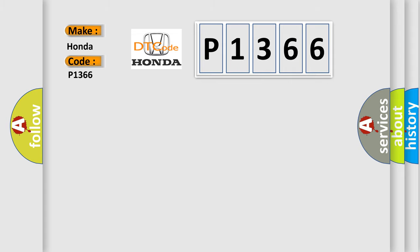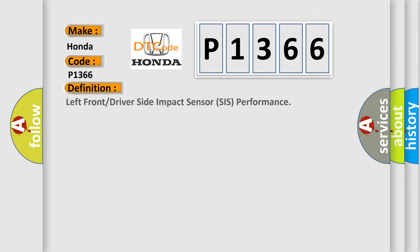The basic definition is left front or driver side impact sensor system performance.